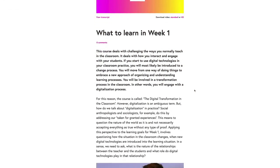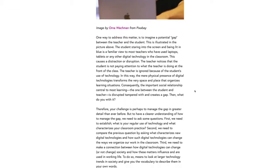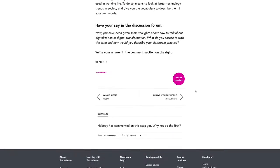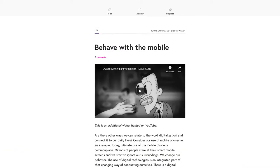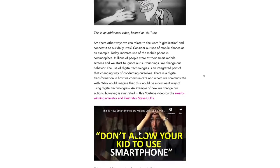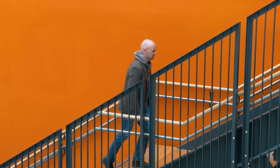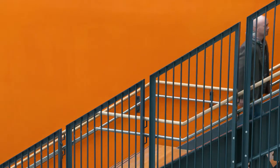This course tries to answer that question by looking at how you prepare for a digital classroom practice and what happens when you try out digital technologies. A way to exemplify the consequences of digital technologies on learning is to look to others who have done this before and learn from their experiences, and that is exactly what we will do.